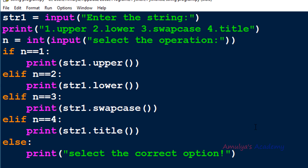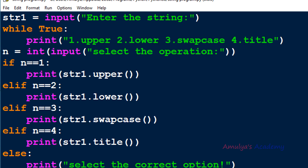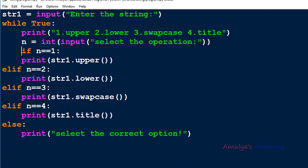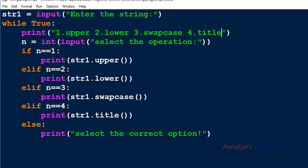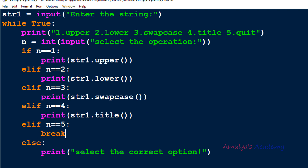If I want to continuously execute all operations and quit when I want, I need to use a loop. I'll use while True so it continuously executes the code inside. I'll indent the code correctly inside the loop. I'll also add a fifth option: quit. If n equals 5 I use the break statement, which will exit the loop and stop program execution.